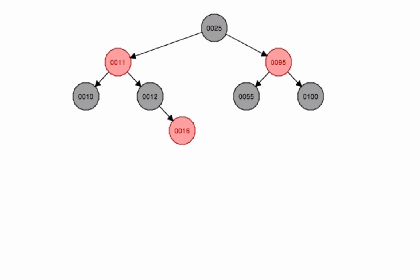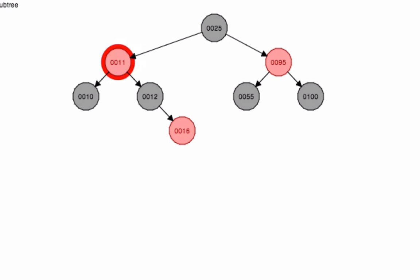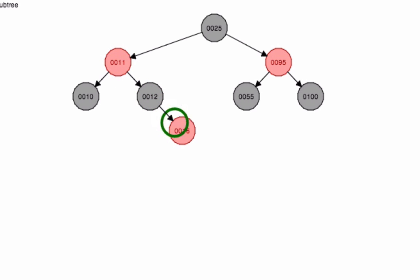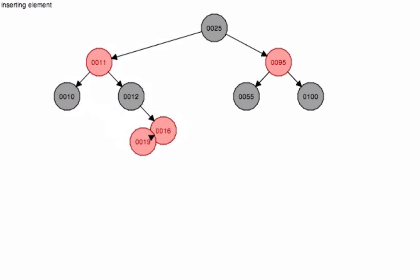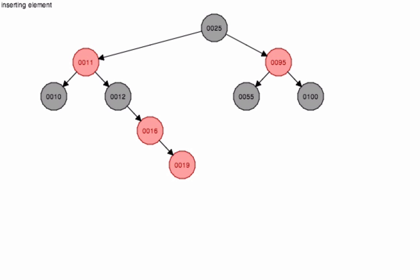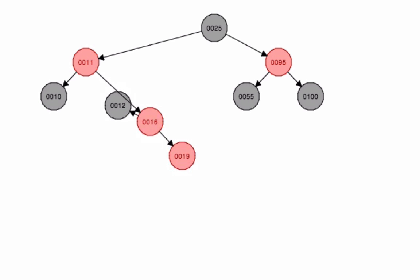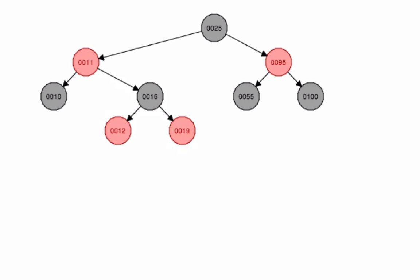I'm going to put in a 19 now. You can see that's going to go all the way to the right of the 16, but then you can watch and see as it readjusts itself. There you go.